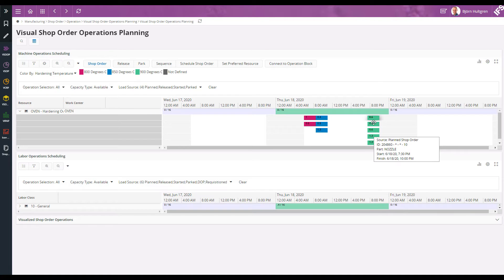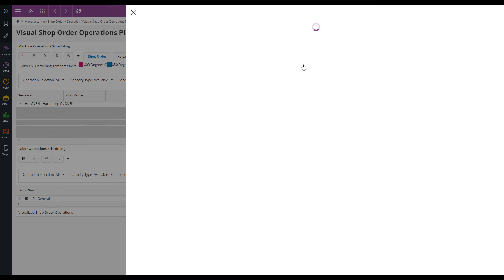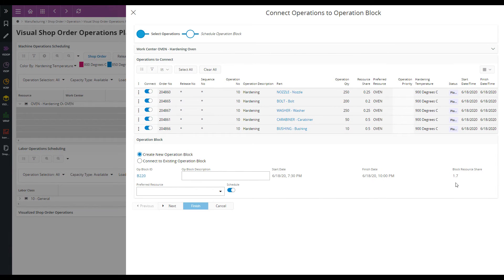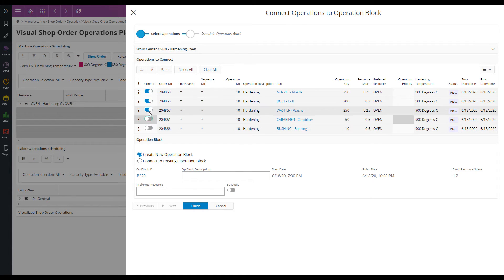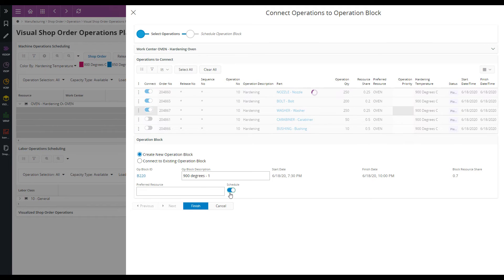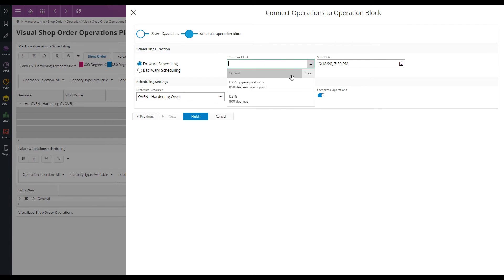Now I have the 900 degrees operations left and I will select them. However, in this case we can see that the resource share indicates the resource will be used at 170% of its capacity — that's not possible. So I will have to exclude some of the operations here. We should be good like that. And I schedule this to start once the 850 degrees block has finished.